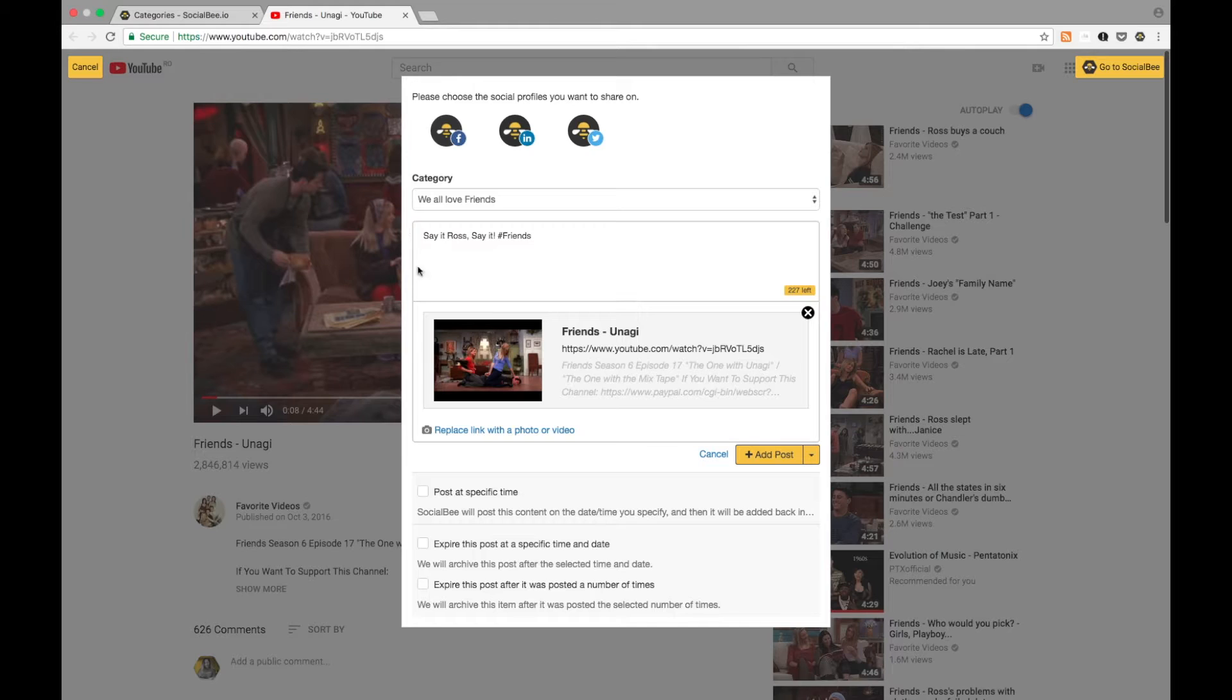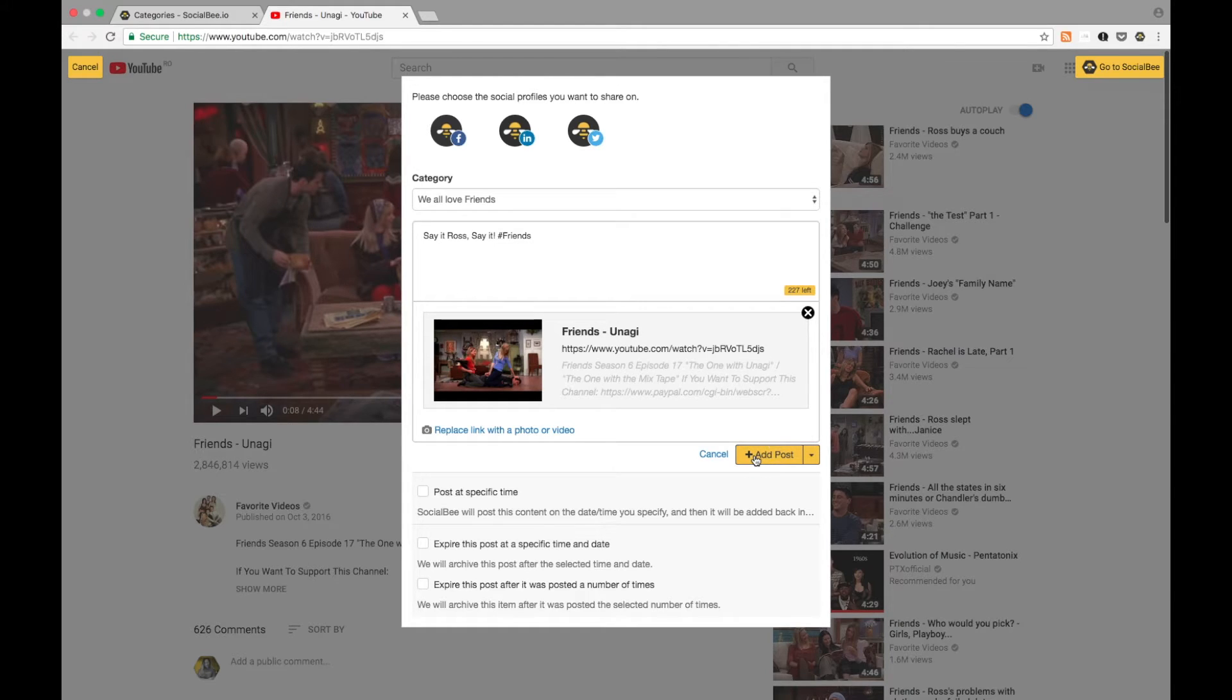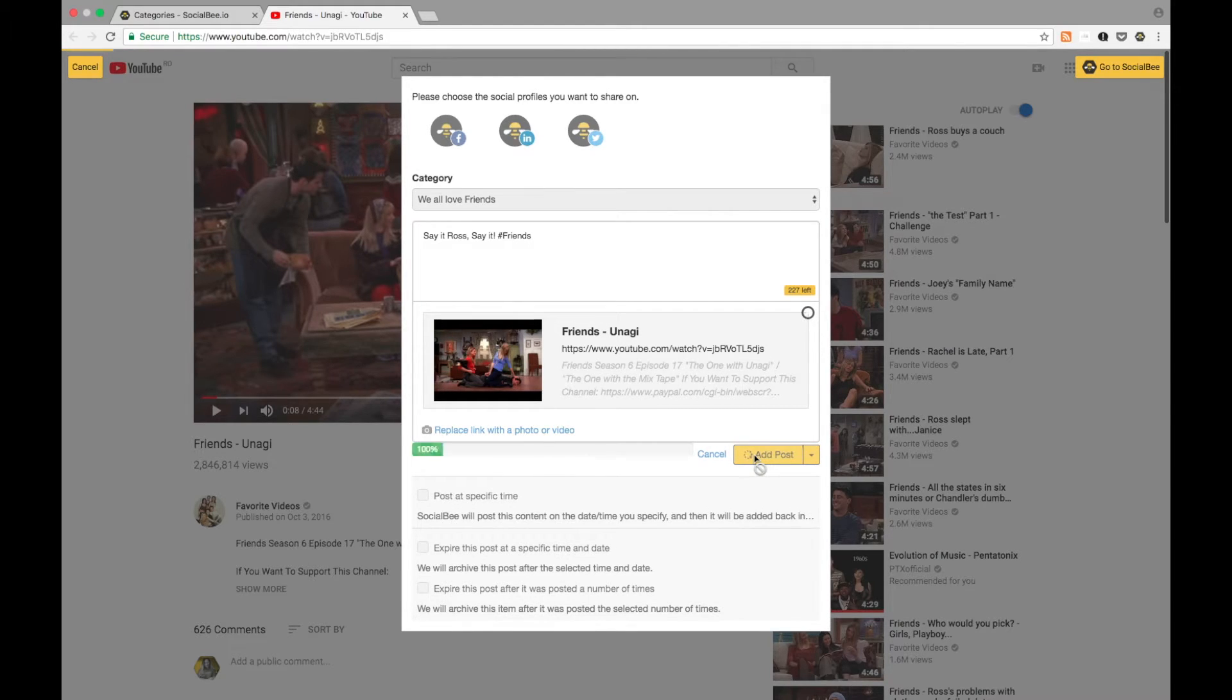Post it at a specific time or make it expire whenever you need it to, and then just add your post to your category.